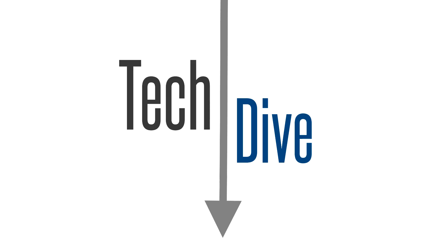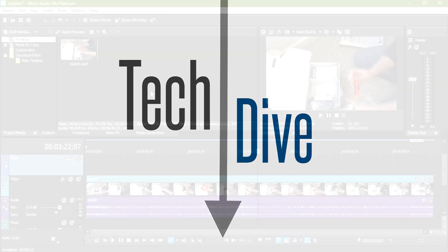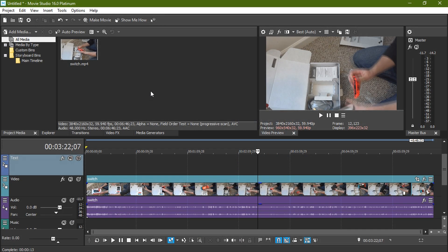Hello, welcome to Deck Dive. Today we're going to be doing a Movie Studio 16 Platinum tutorial about how to edit with 4K video.